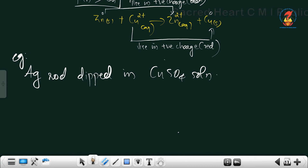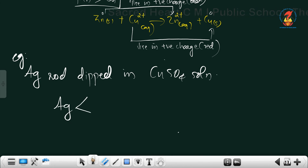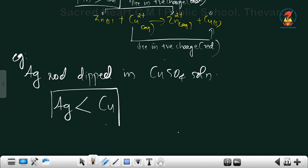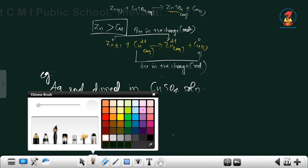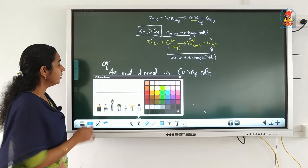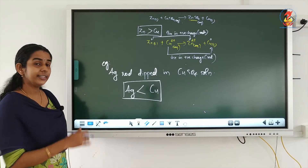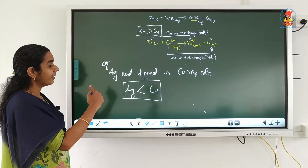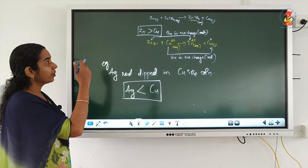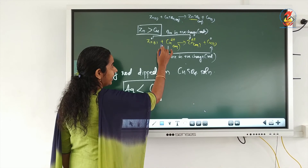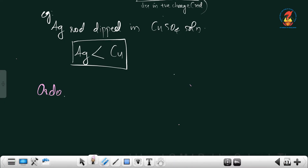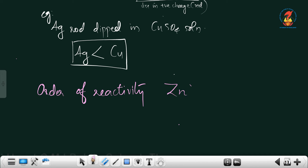What does this mean? Silver is less reactive than copper. From the first experiment, we saw that zinc is more reactive than copper, and from the second experiment, we saw that silver is less reactive than copper. So comparing the reactivity of zinc, copper, and silver, the order of reactivity is: zinc is most reactive, then copper, then silver.